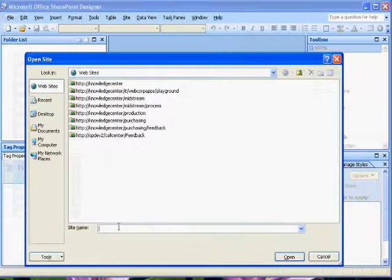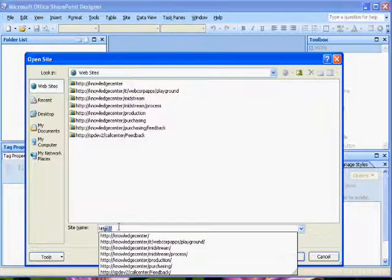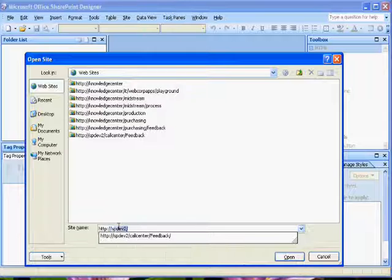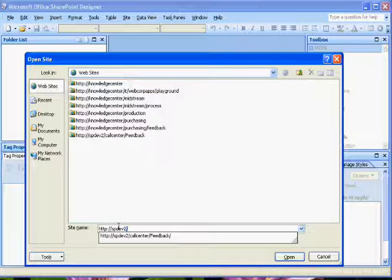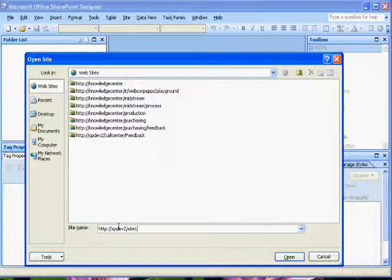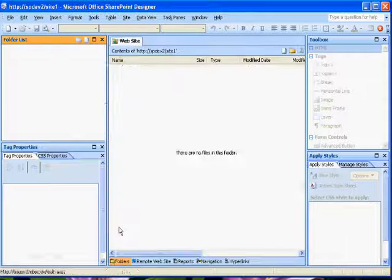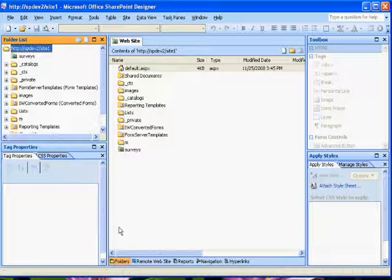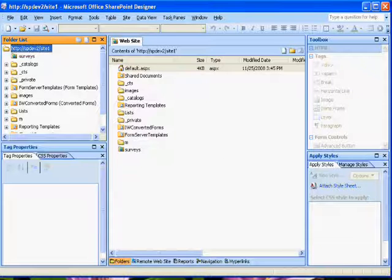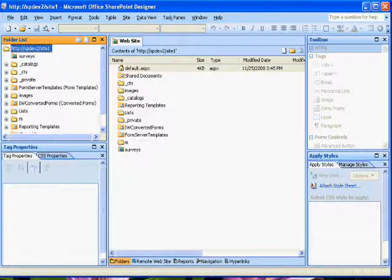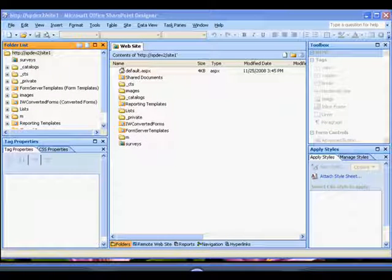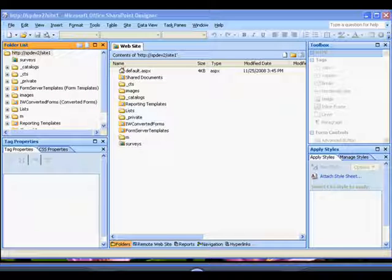In SharePoint Designer, select File, Open Site. In the Open Site dialog box, enter the URL to open the site that you're going to be editing. If the URL does not appear, enter the URL manually and click OK.